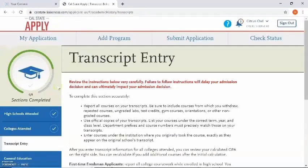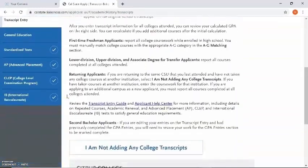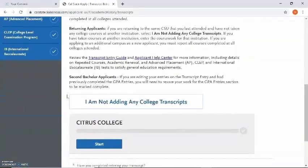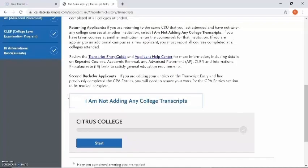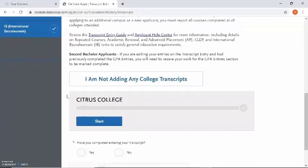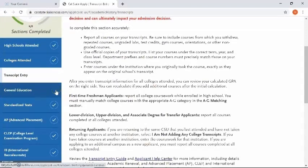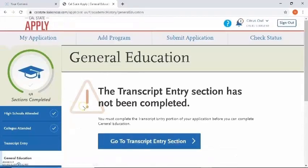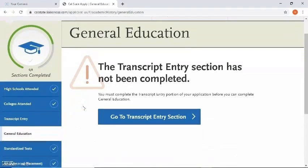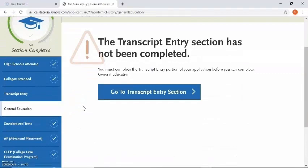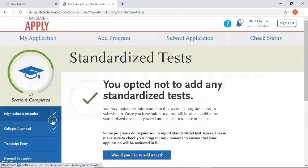The next section is going to ask you for transcript entry — this is where you'll enter in all of the courses you've completed at every college attended. We're going to skip this section and have it in a separate video due to time, and the same with general education. We're going to skip over to standardized tests.